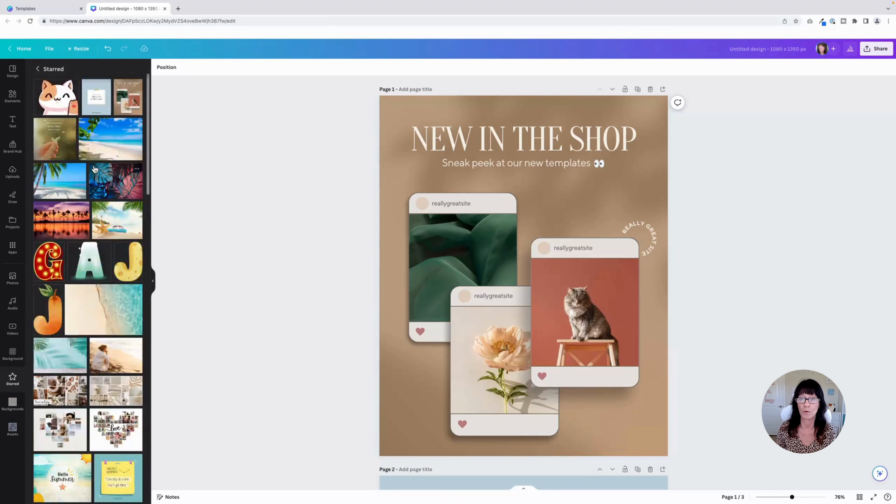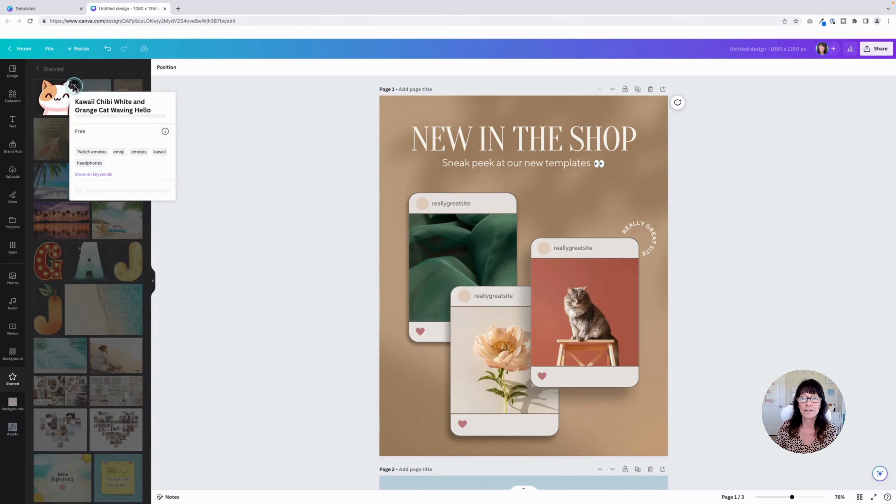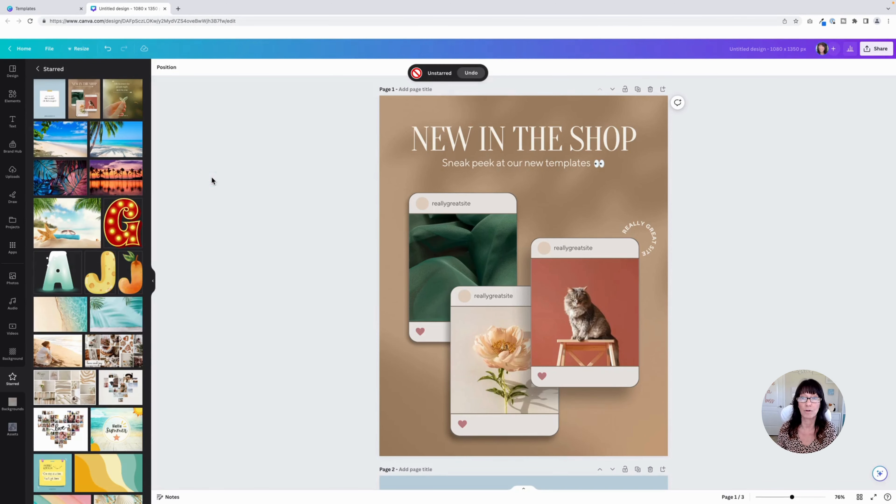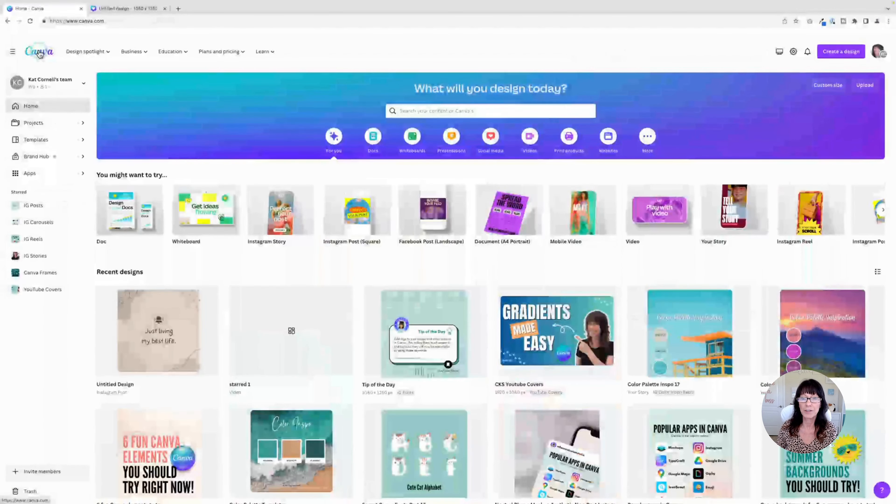So since I have already saved that cat to a folder, I can now click on this, click un-star. It's going to disappear. Don't freak out because we've already saved that to a folder. Let me show you where it is. Go all the way back to the Canva homepage. Go to your projects folder.